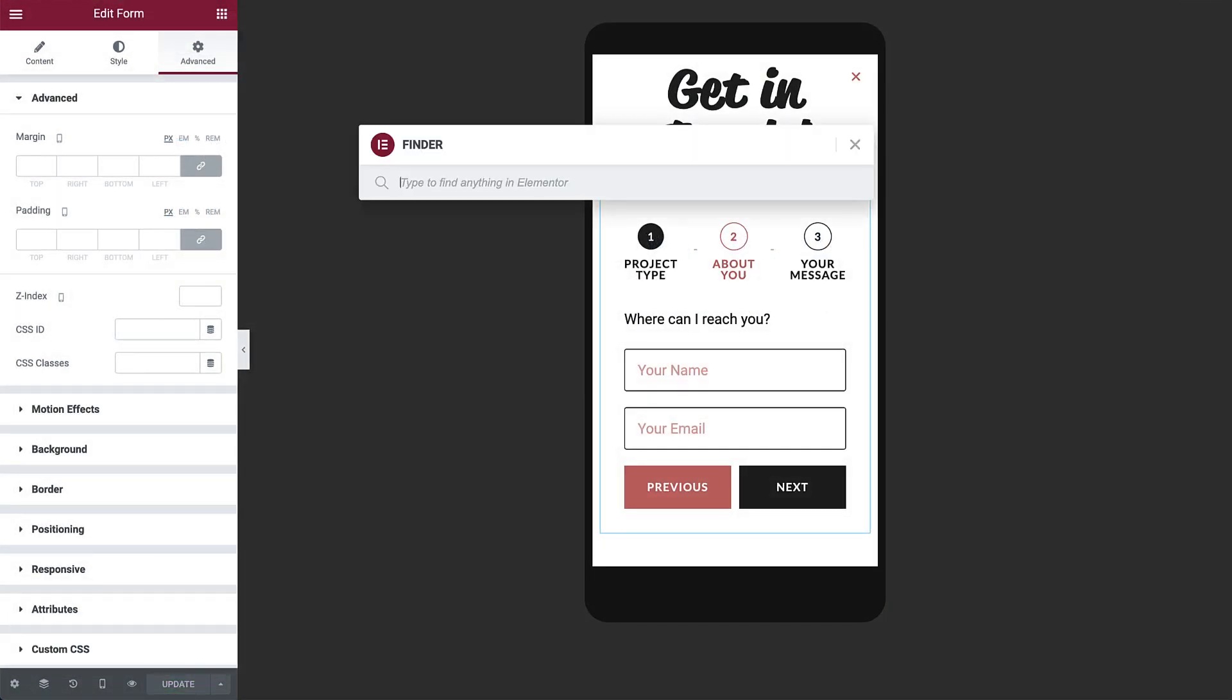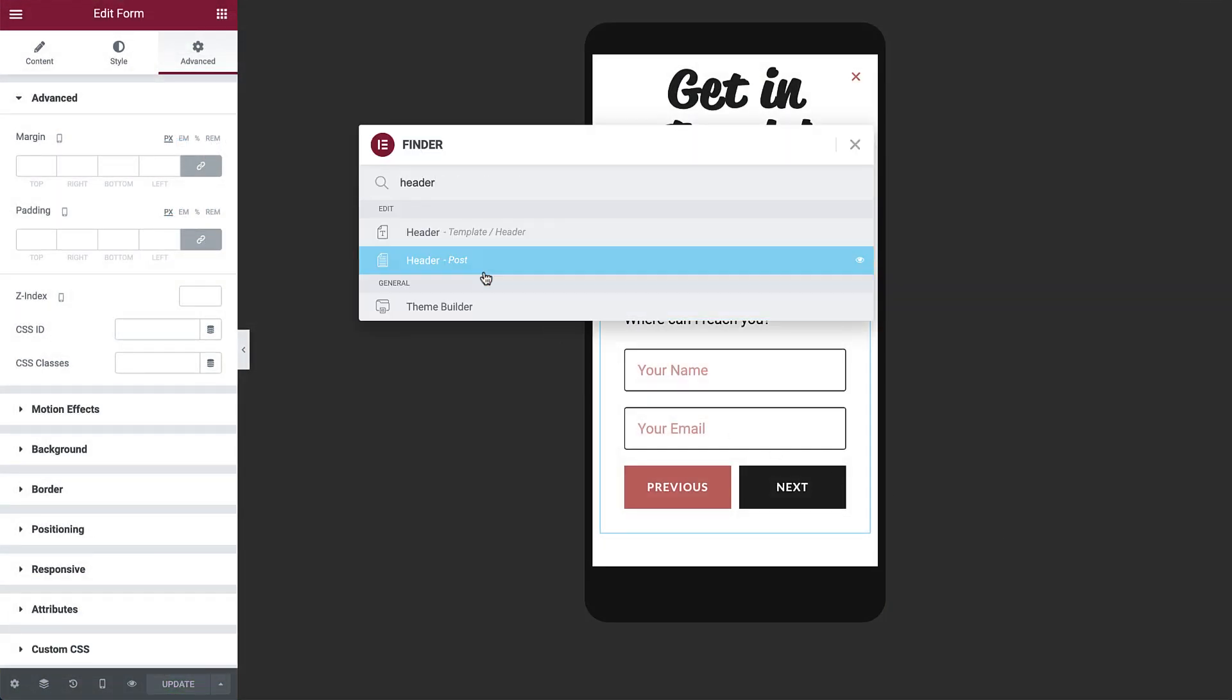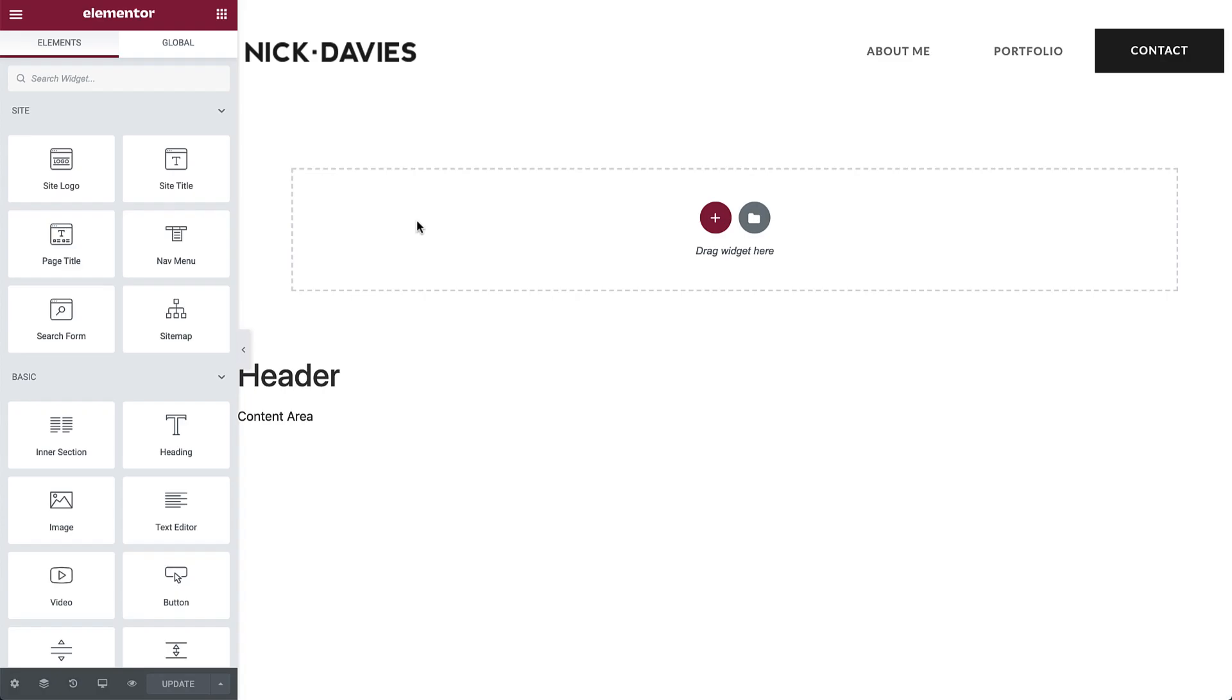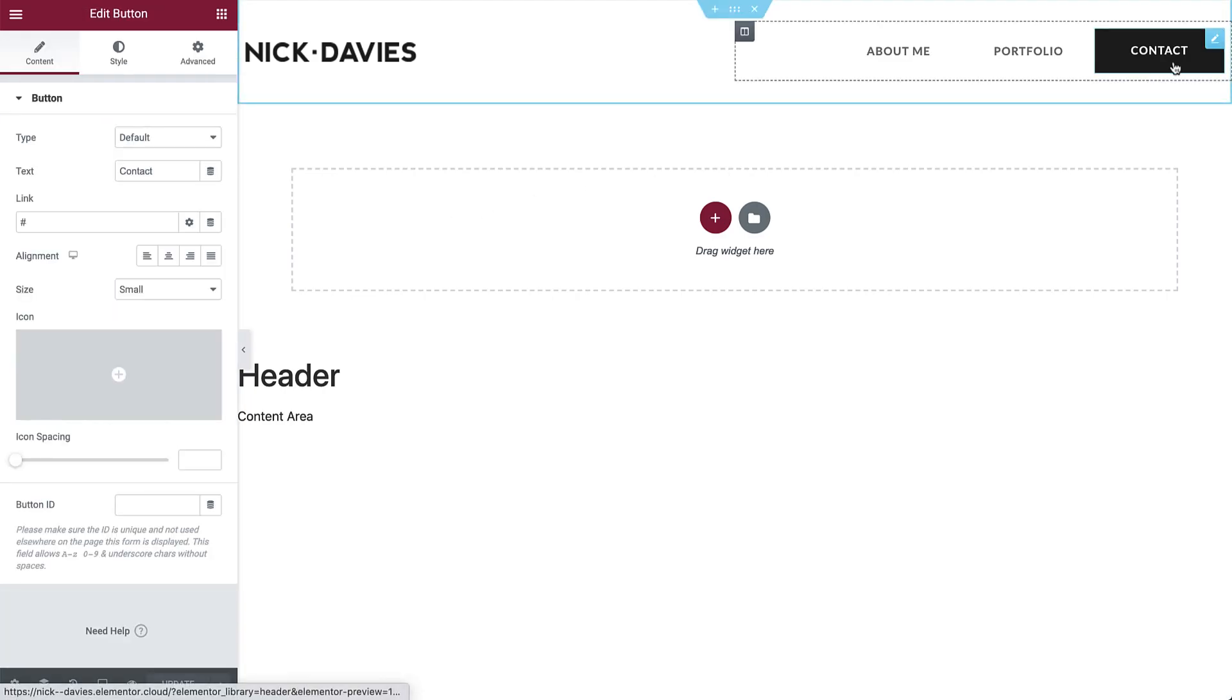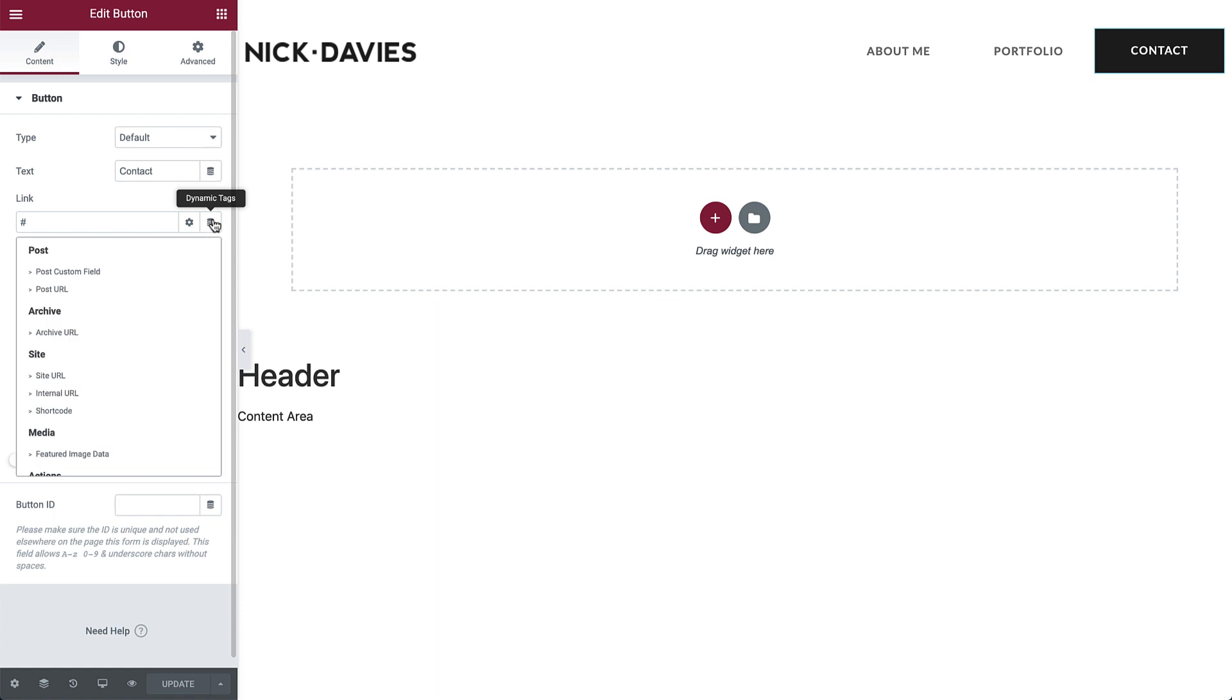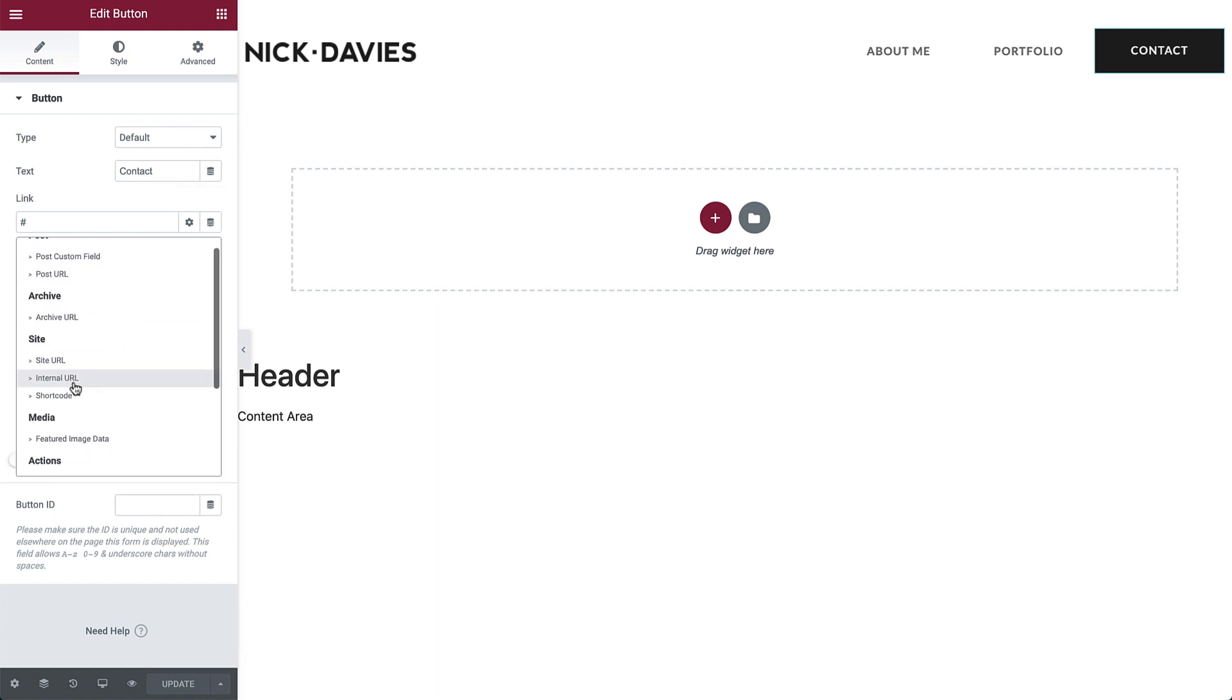The last step for the popup is to link it from the header. So back in the header template, select the contact button and in link, click dynamic tags, actions, popup.